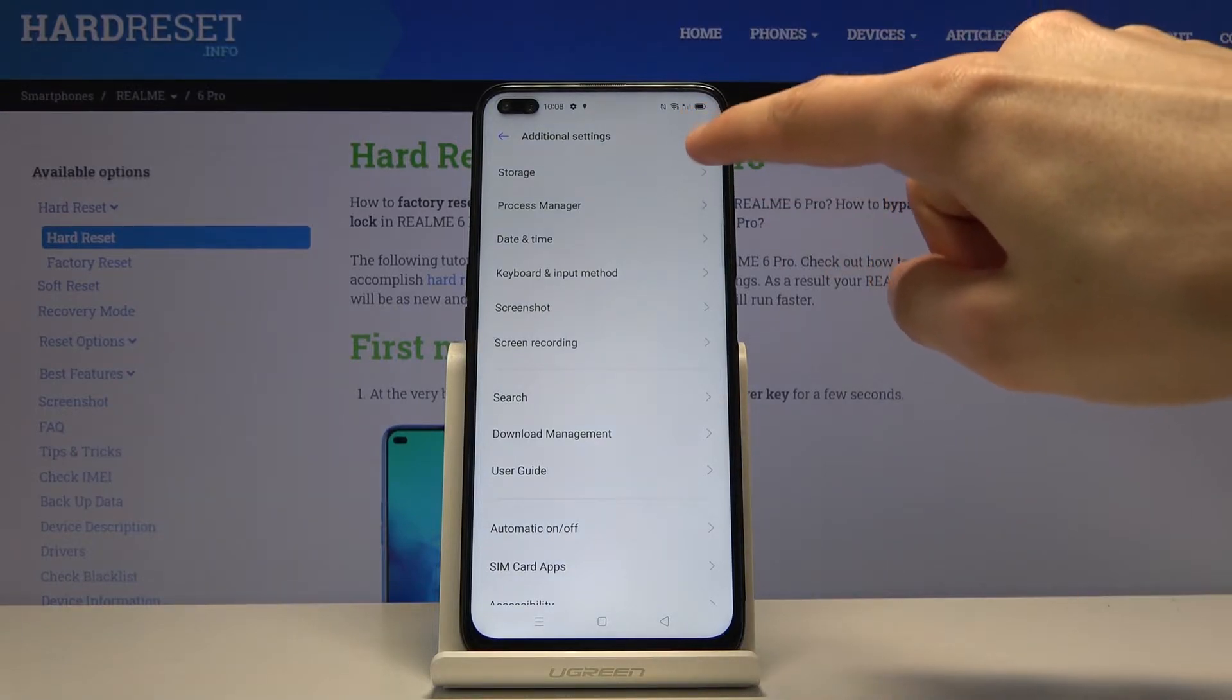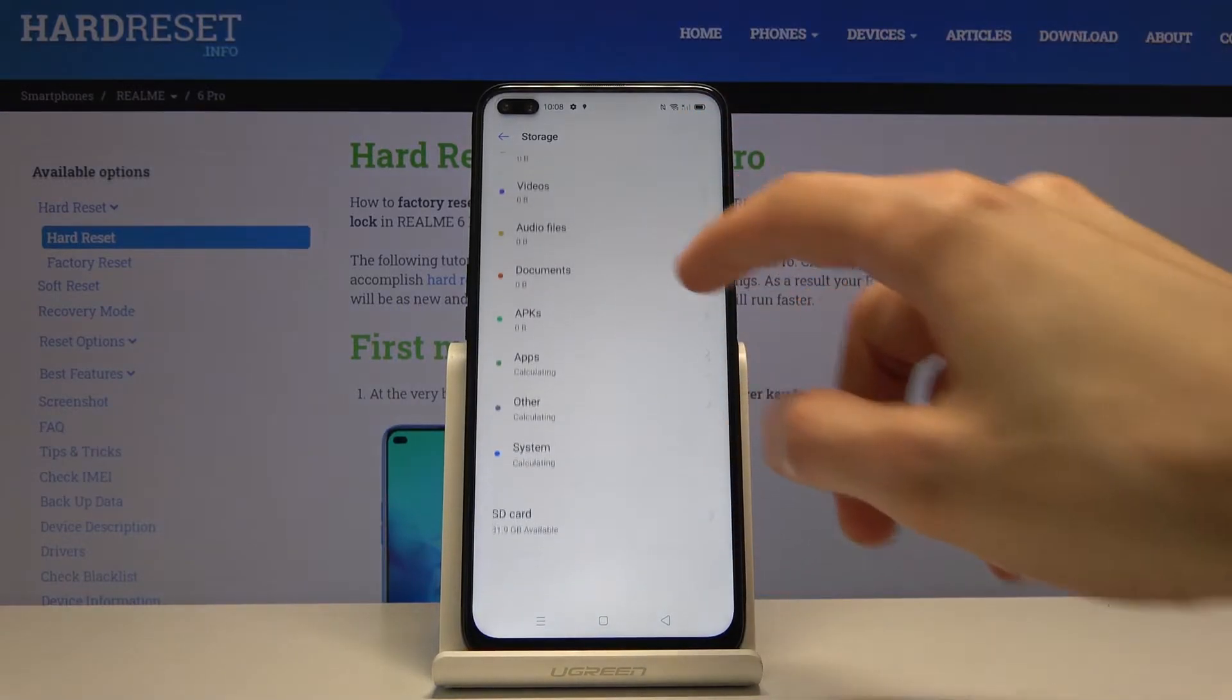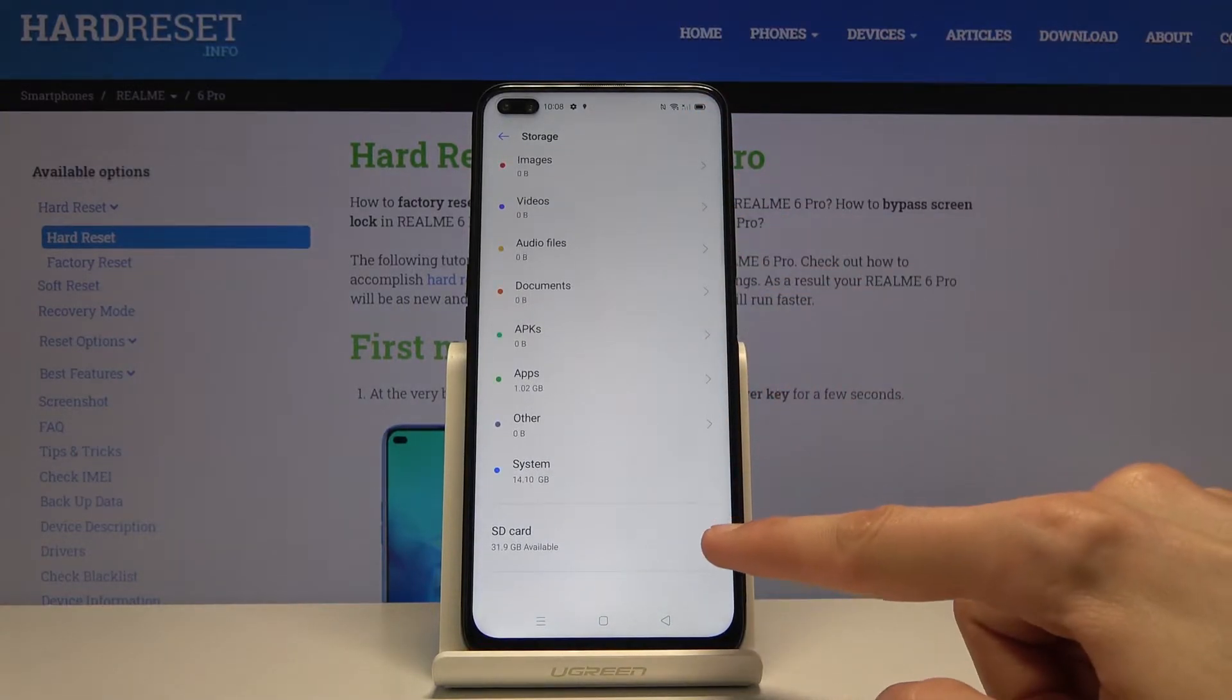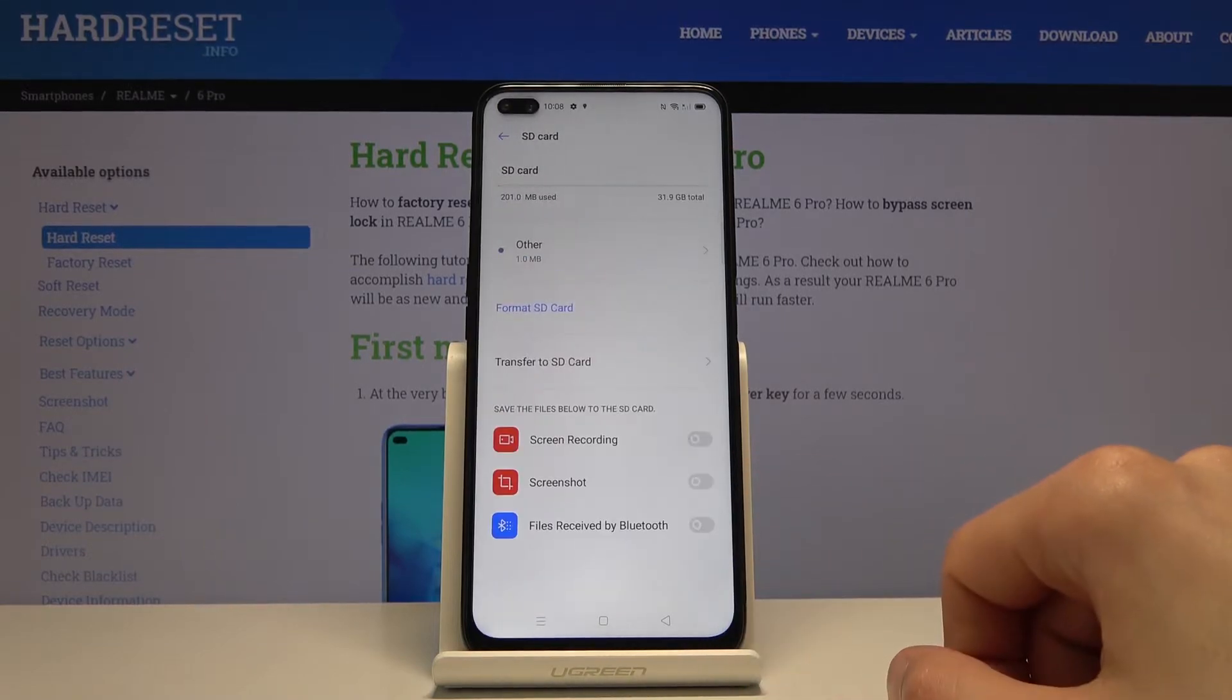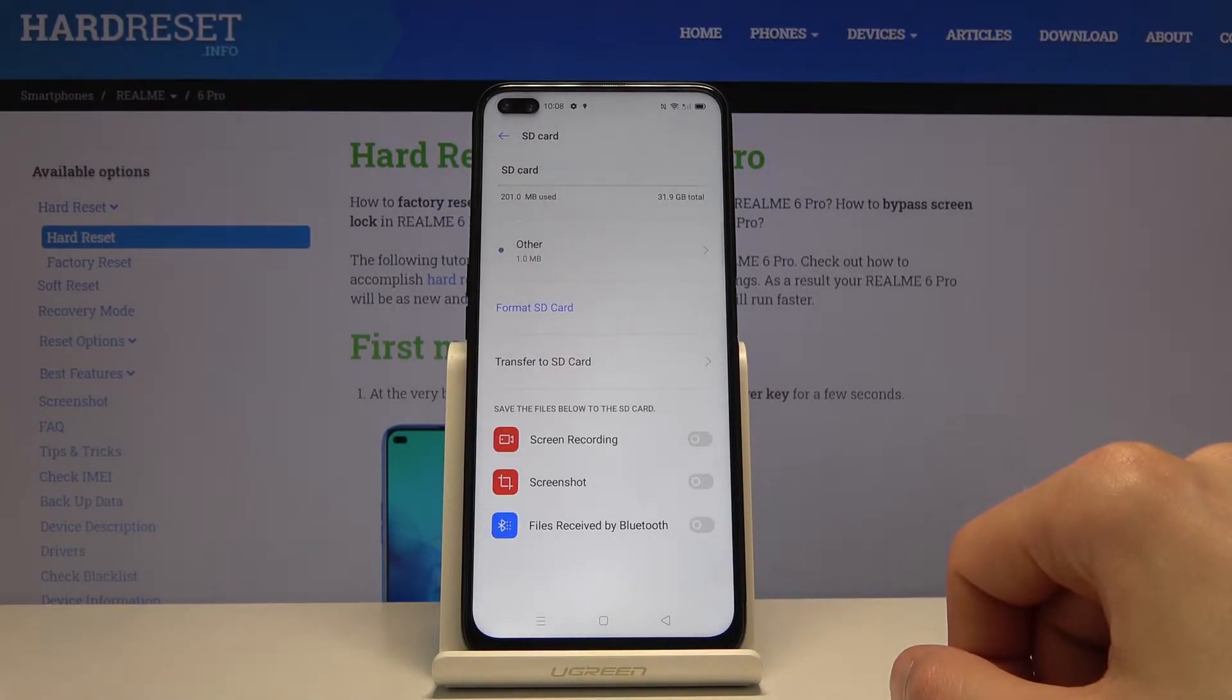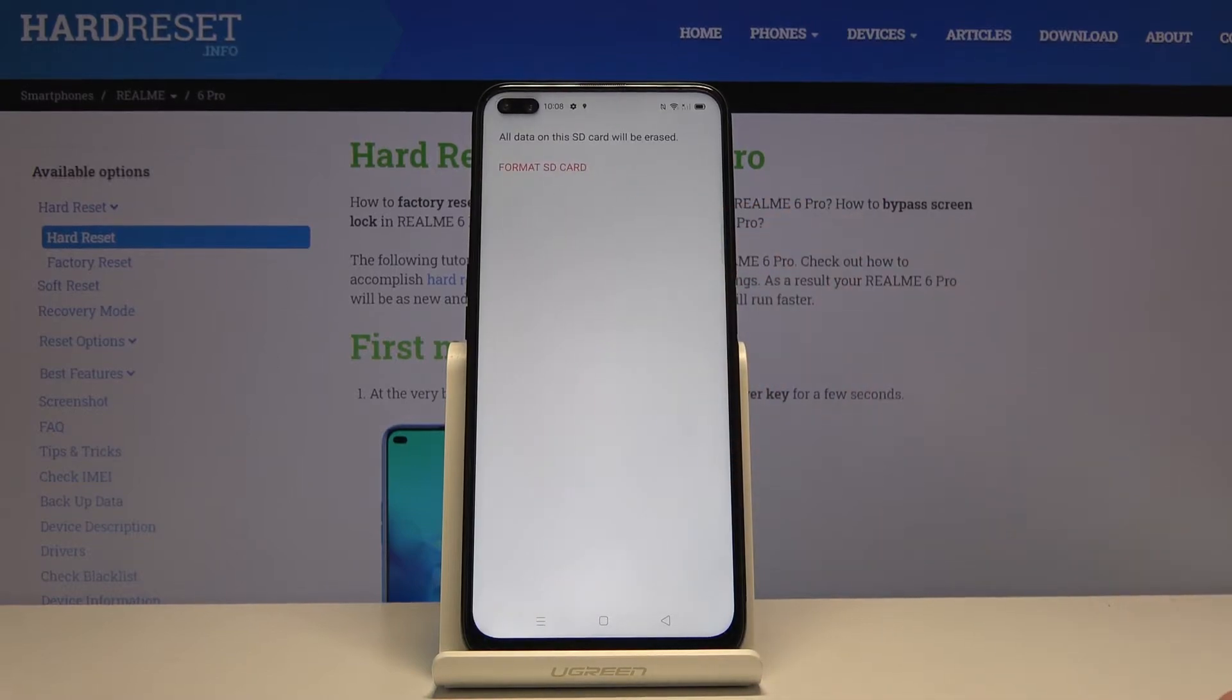You will have at the top storage. Tap on it, scroll a little bit down where you will find your SD card. Tap on that and here you have the option to format SD card.